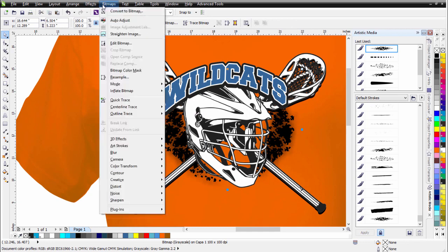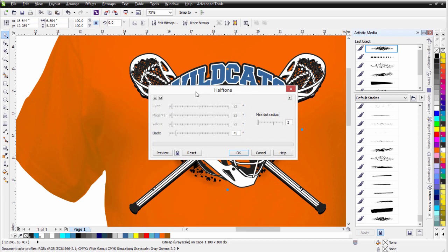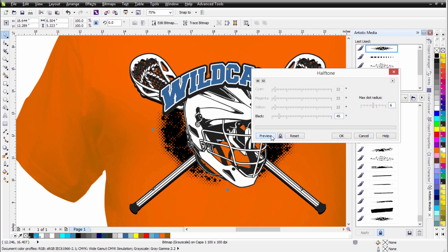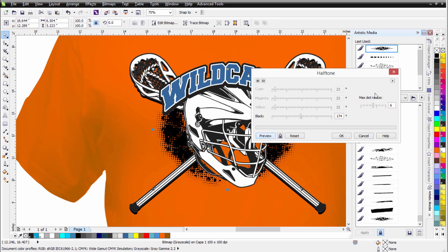Then I'll go to Bitmaps, Color Transform, and select Halftone. I'll preview that and you can see that effect. The dot is really small right now, so if I go up here to dot radius I can get some bigger halftone dots. I can also change the angle to see different looks, then select OK.